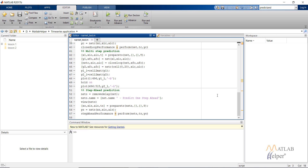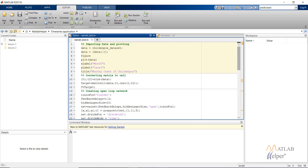In the time delay network, we remove one delay from the feedback or input. So let's run this code.